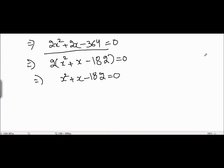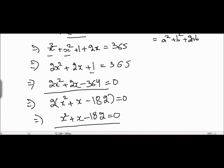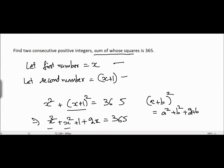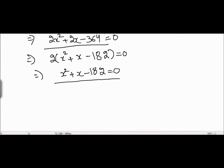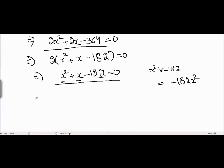Now I need to solve this equation by the method of factorization. In order to solve any quadratic equation by factorization, we first multiply the two extreme terms — x² times -182 — and check that their product is equal to -182x². We then want to split the middle term x in such a way that the product of the two parts equals -182x².